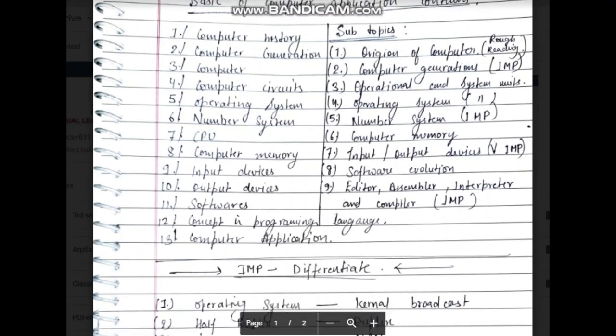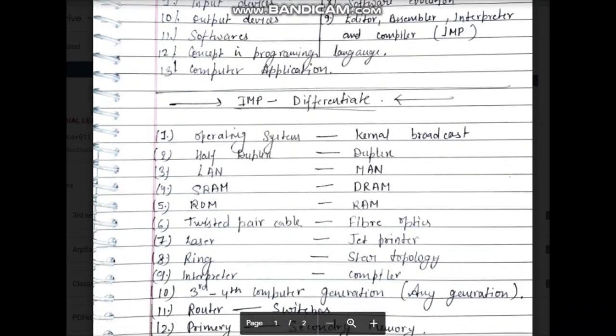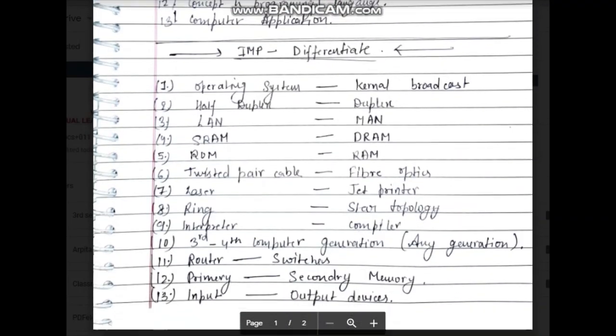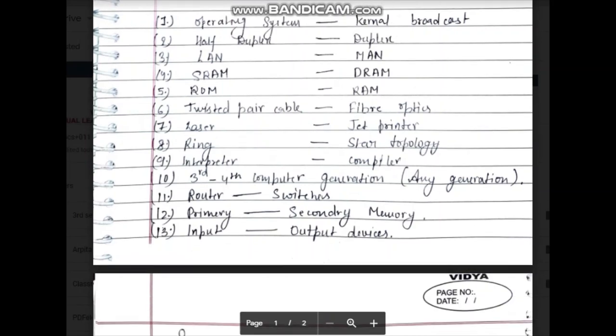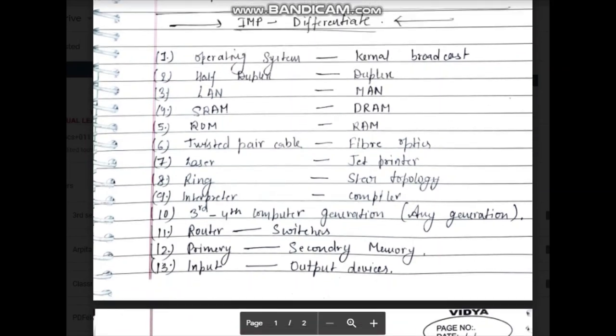I will give you all answers in the description box and share my personal notes there. If you want them, you can join the group linked in the description box. I have not made a PDF yet as there was no time available, but these notes are ready as voice/paste notes.